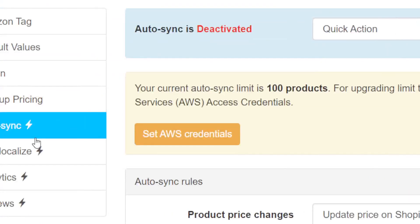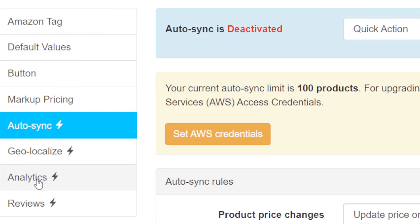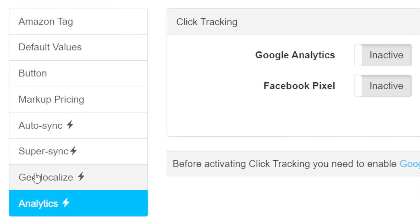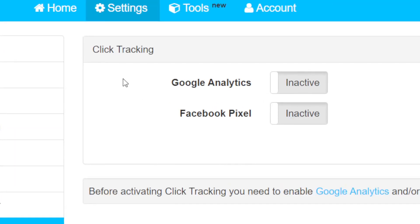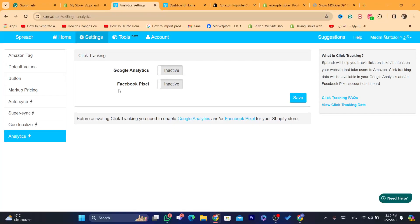After you're finished, click on analytics — here you can also enable the Facebook pixel if you want, but it doesn't really matter and we are not going to use it.